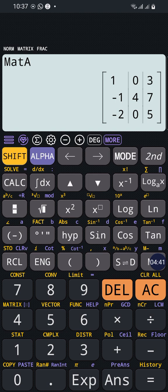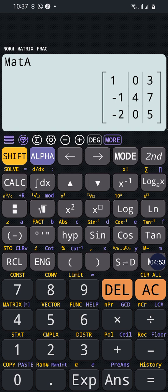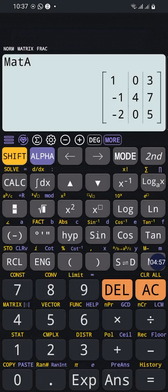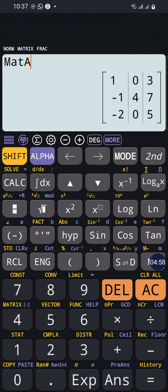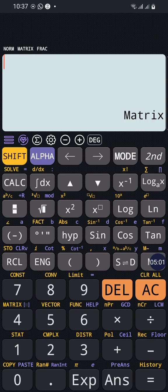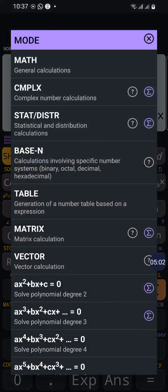Otherwise, the multiplication operation will not be available. So we will go and enter the matrix form again. Press mode again, matrix again.